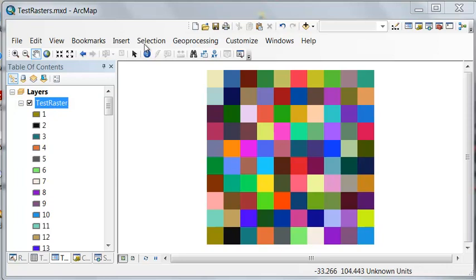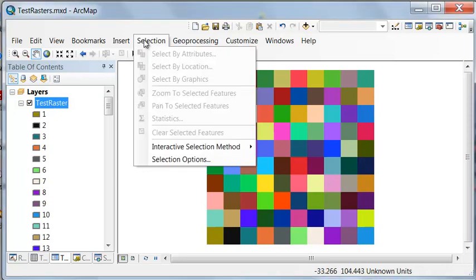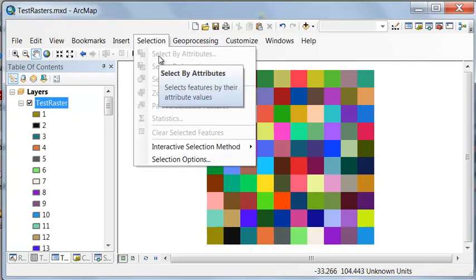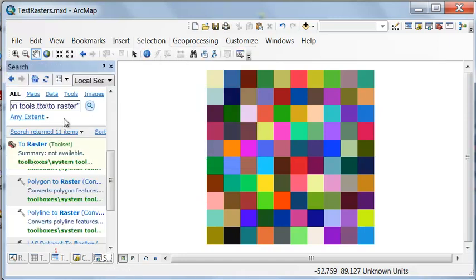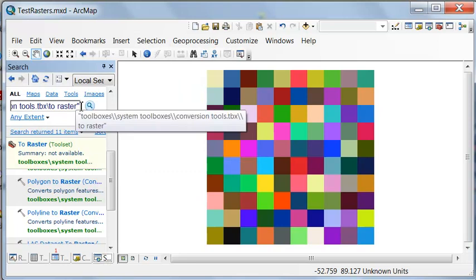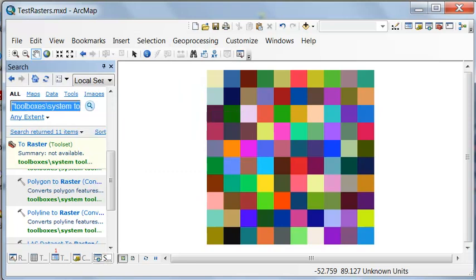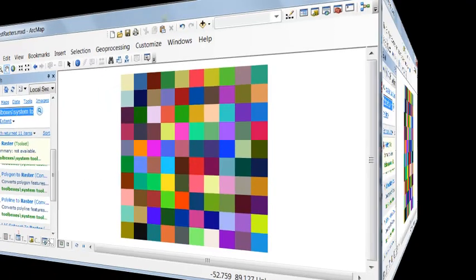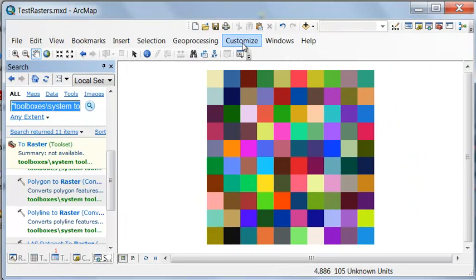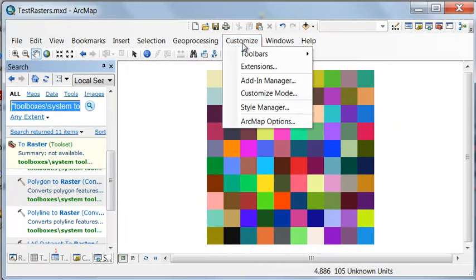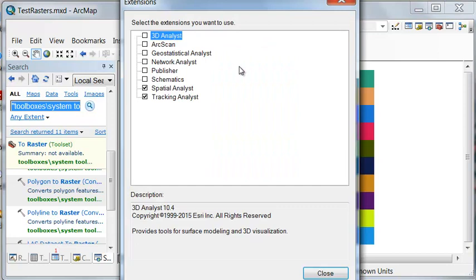We have no ability to do an attribute selection or a definition query with rasters. So one common way to do queries is to use the con tool. Before we use the con tool, we have to have Spatial Analyst extension checked on, because this is part of the Spatial Analyst tools, so make sure your Spatial Analyst is checked on.